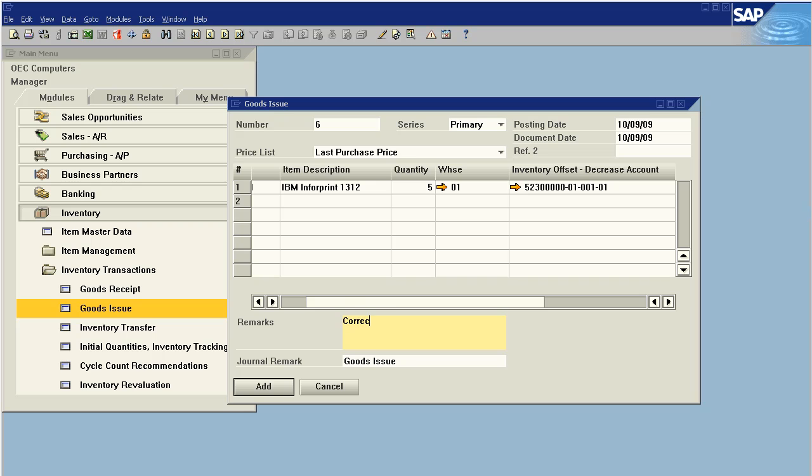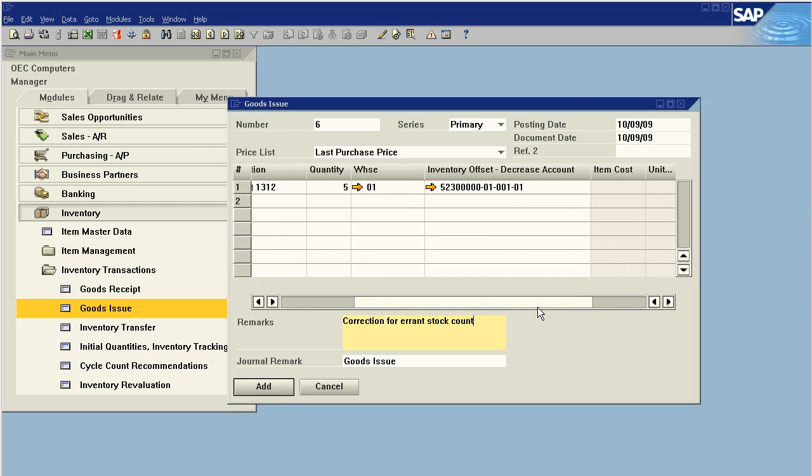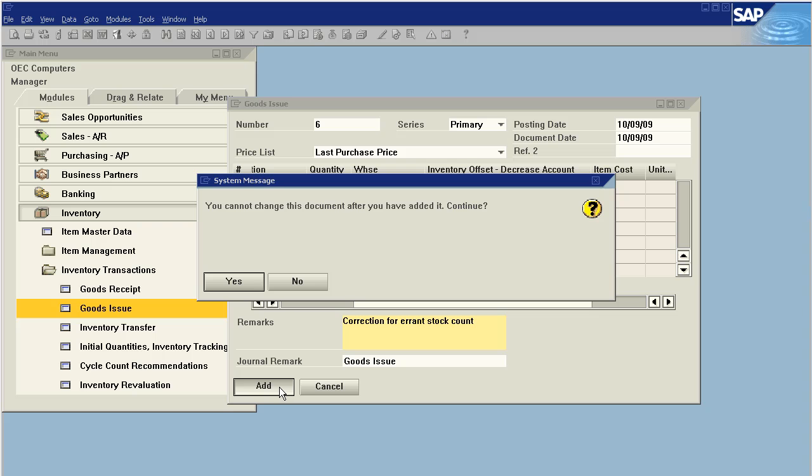We're going to say correction for parent stock count. That way in the future we'll know why we did this. This is exactly the same as a goods receipt with one exception. In the goods issue you cannot define cost. Cost will always be controlled by the system at whatever you have defined as your current costing method. So we're going to say add.